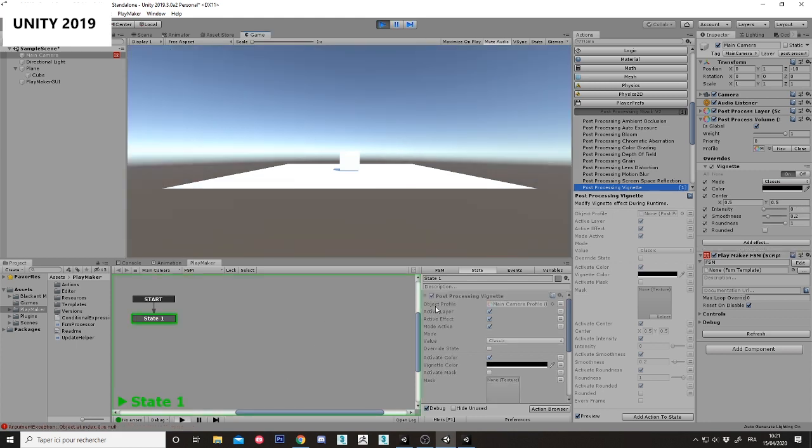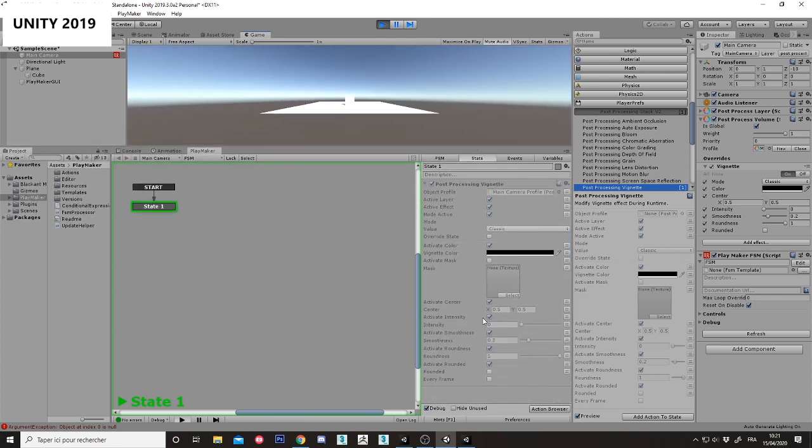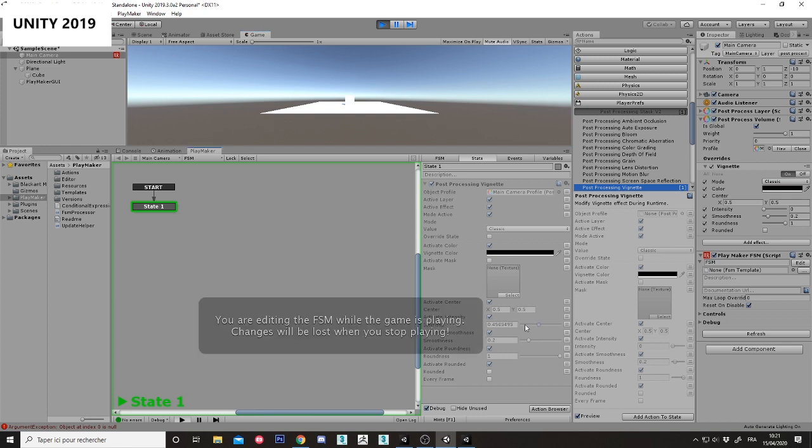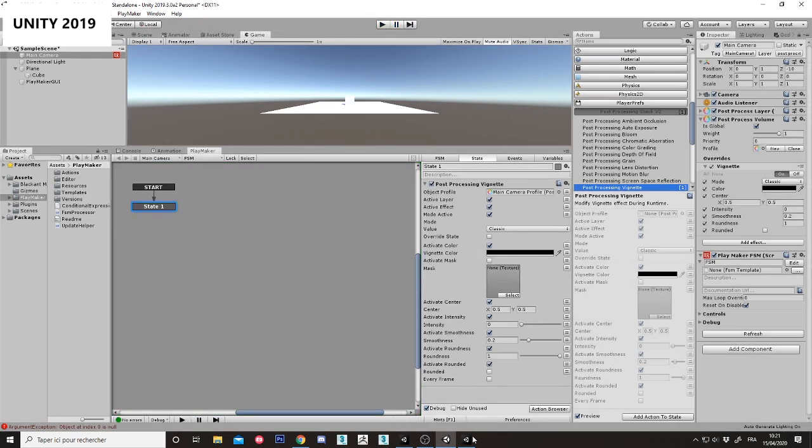Now as you can see, everything has been changed and the vignette has disappeared because I have not set anything, any parameter. As you can see, intensity is zero. So it put the intensity at zero. But if I manage to change it every frame...